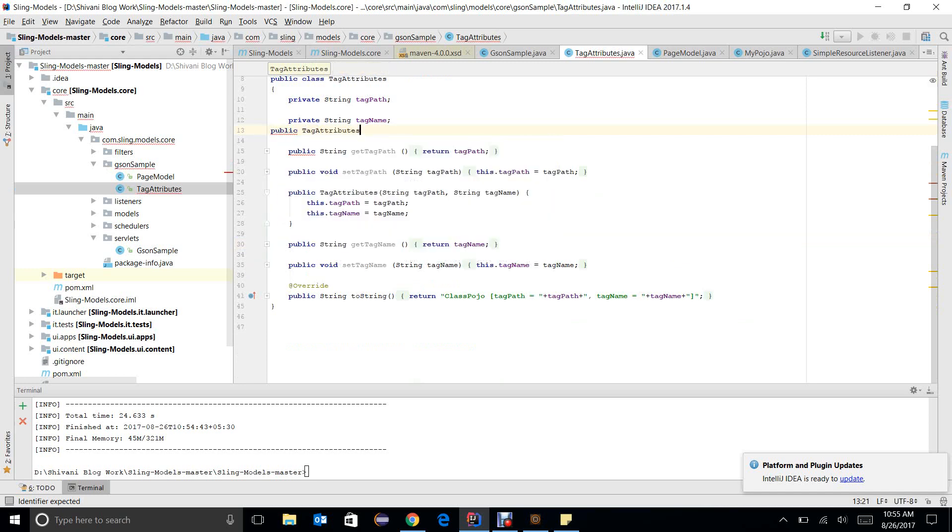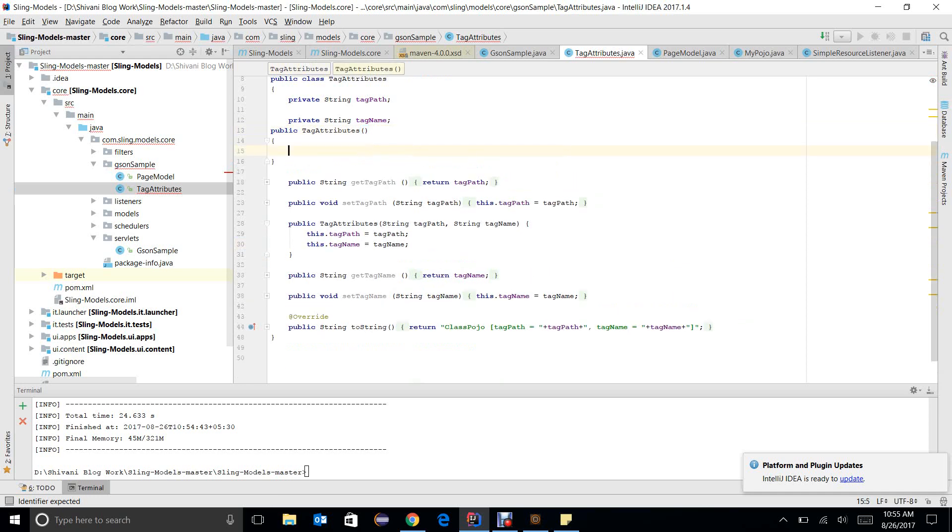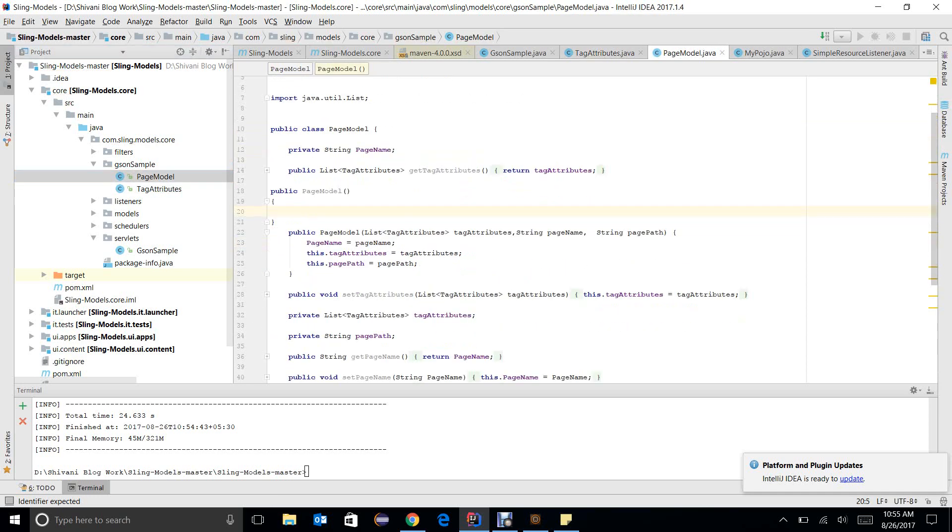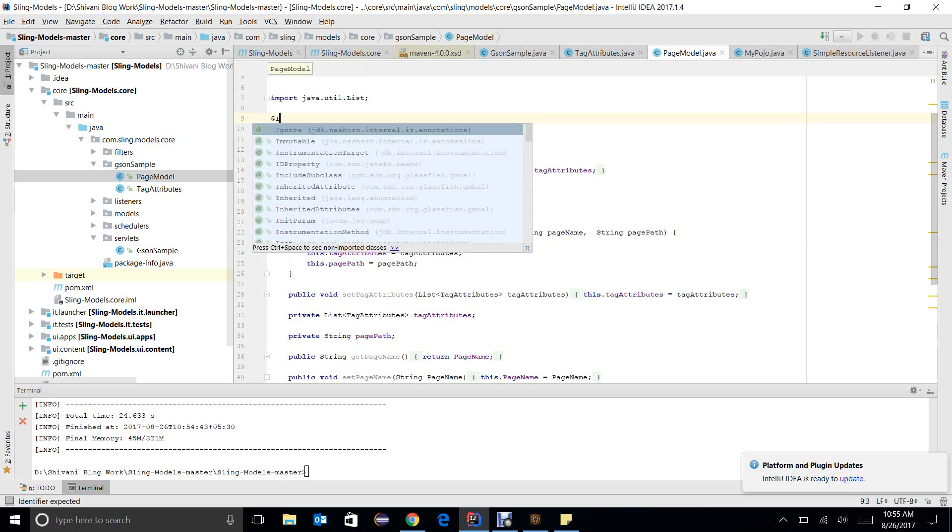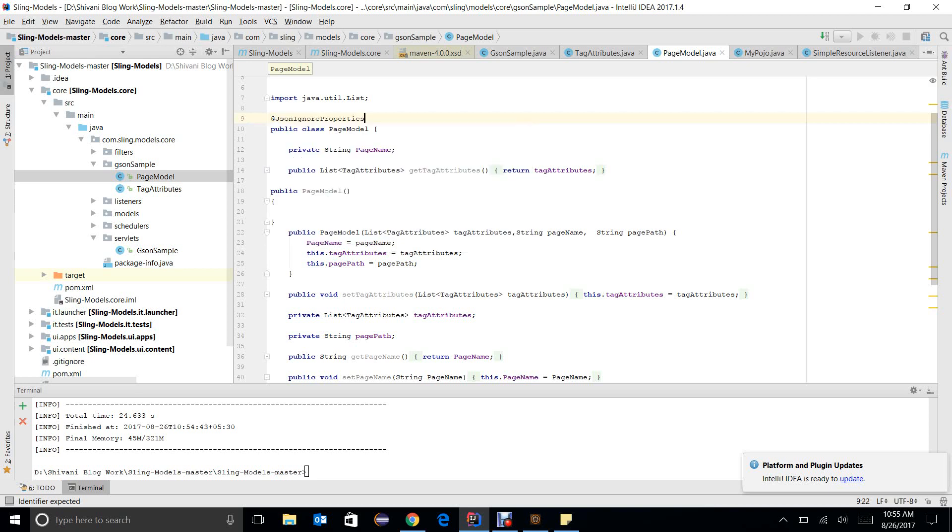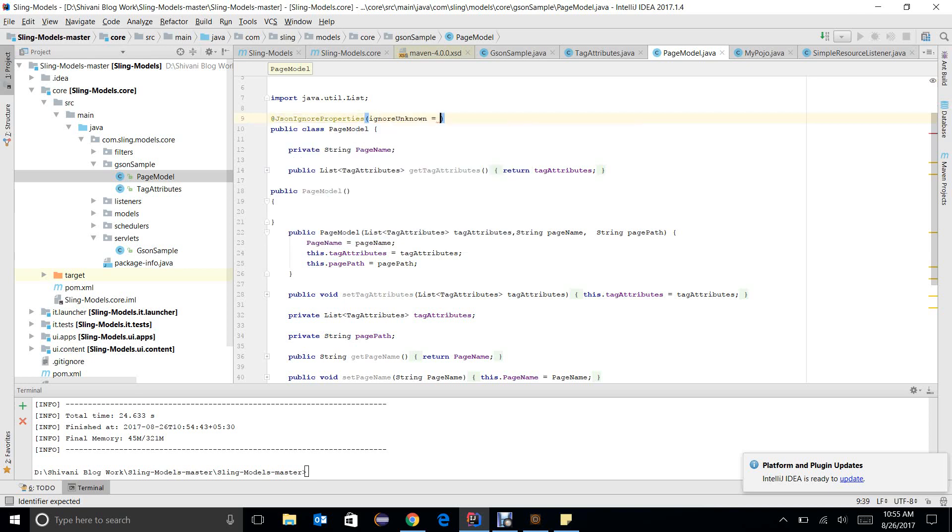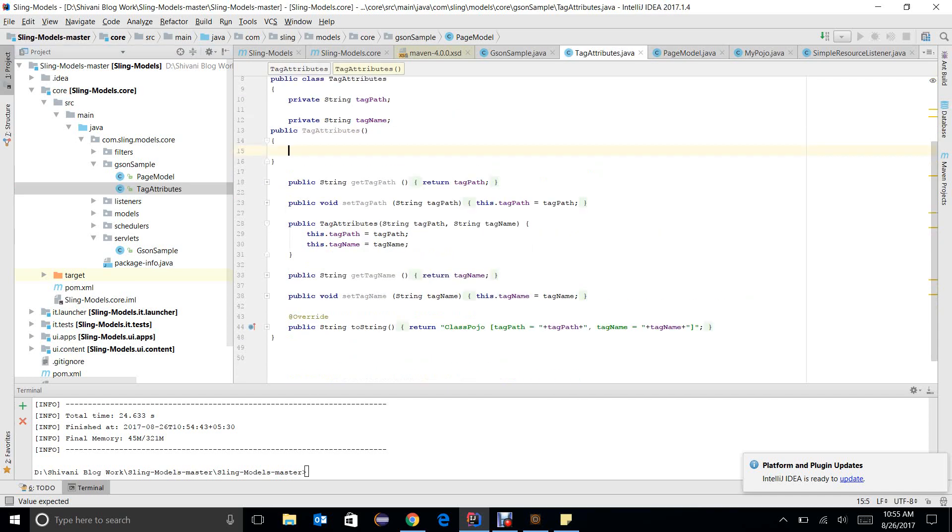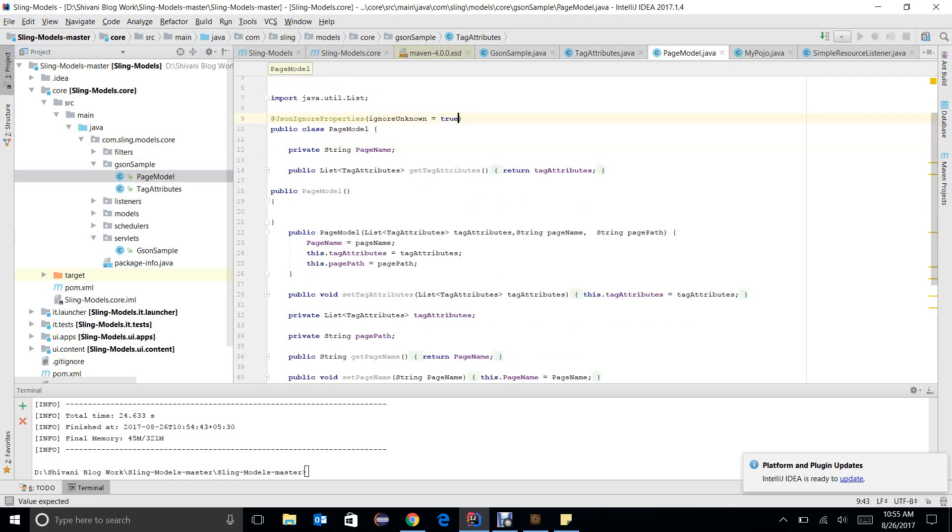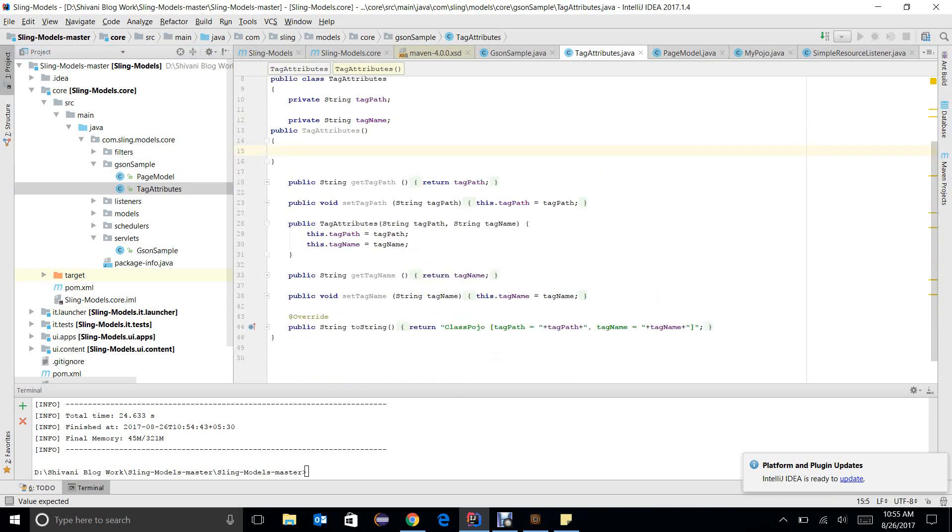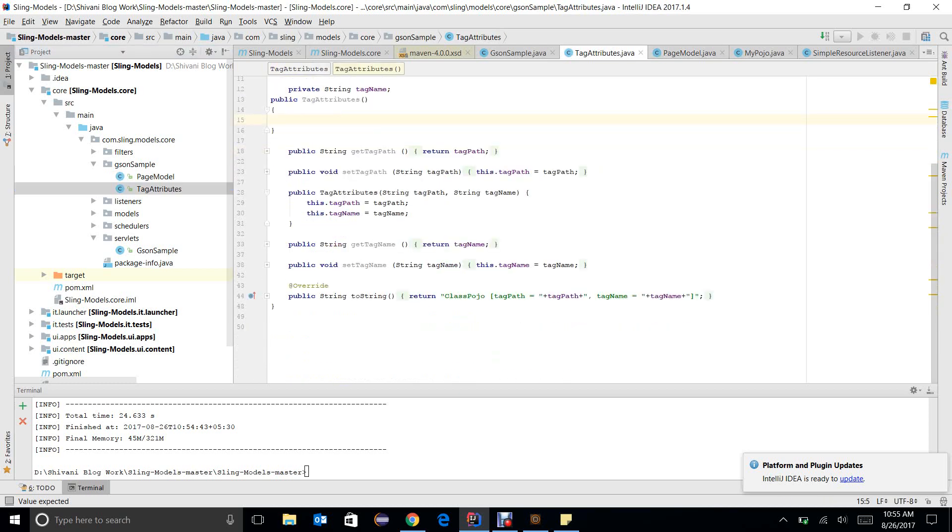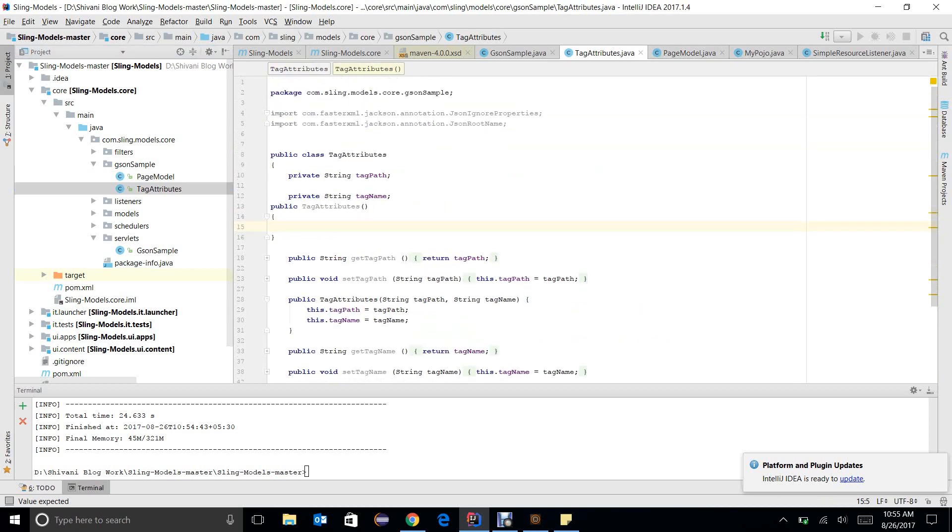Tag attributes, and one more important point is you just need to add an annotation @JsonIgnoreProperties(ignoreUnknown=true). It means that sometimes the values can be null so they need to be ignored. So it is very important to add these two things, otherwise deserialization may not work.